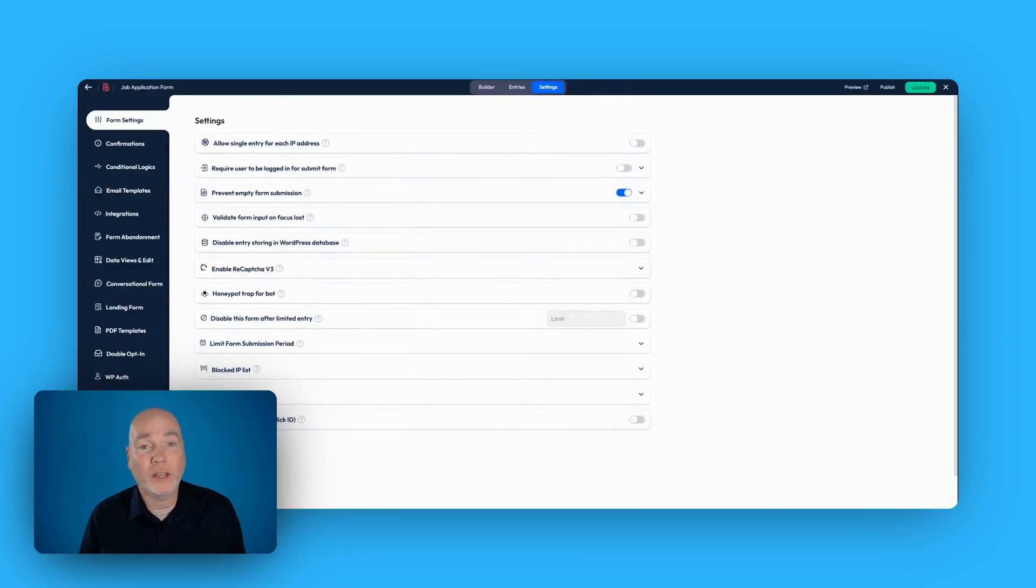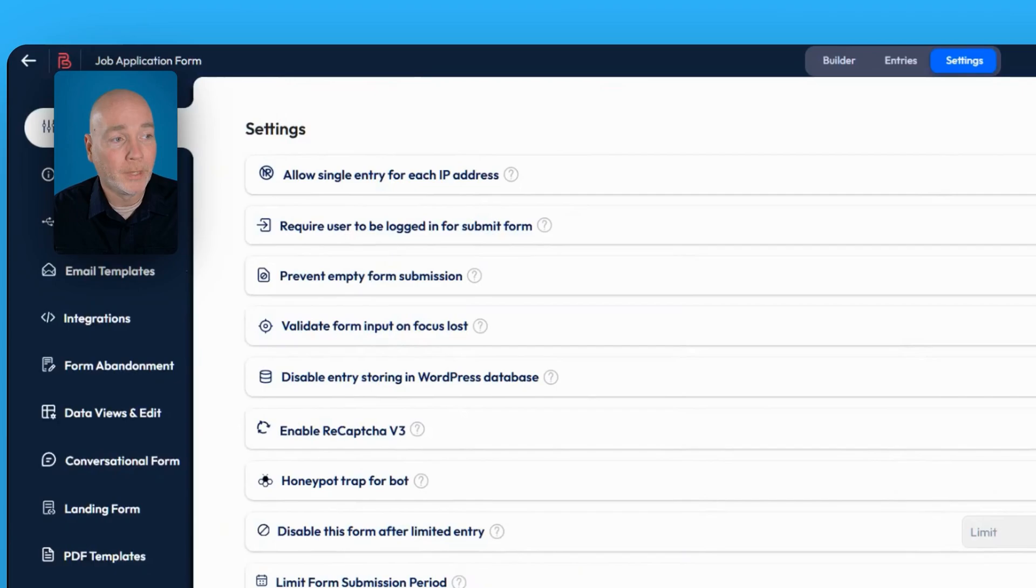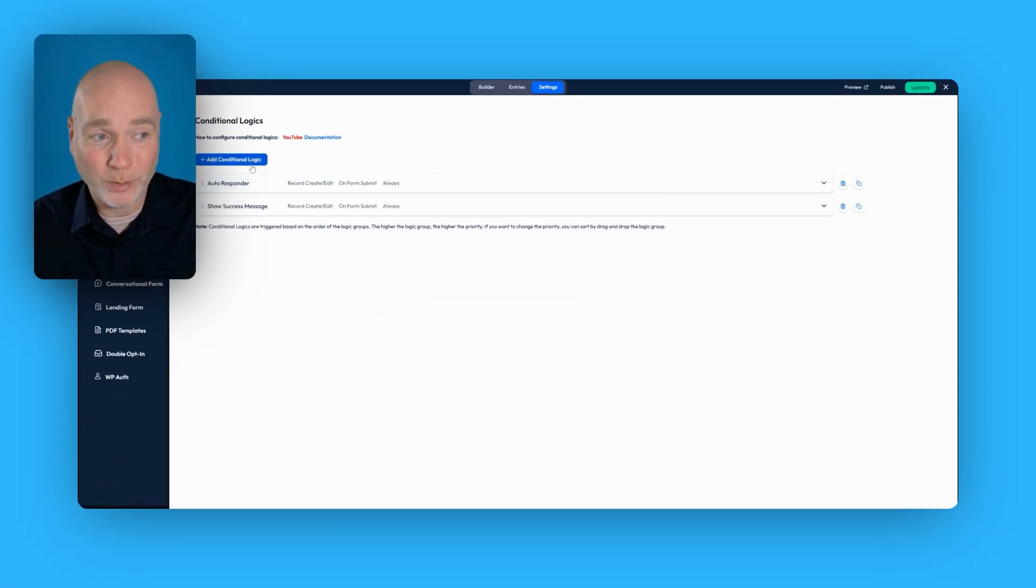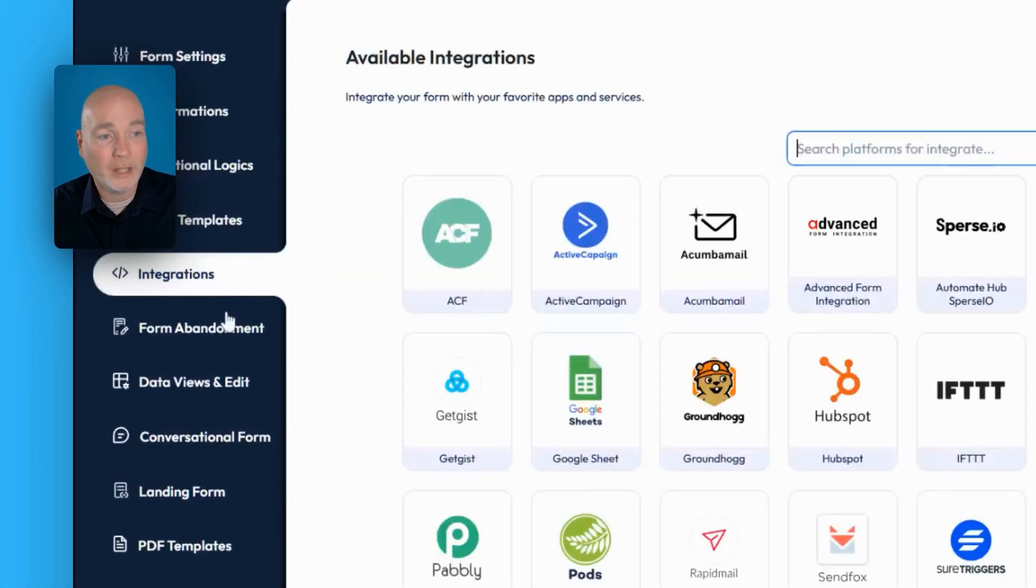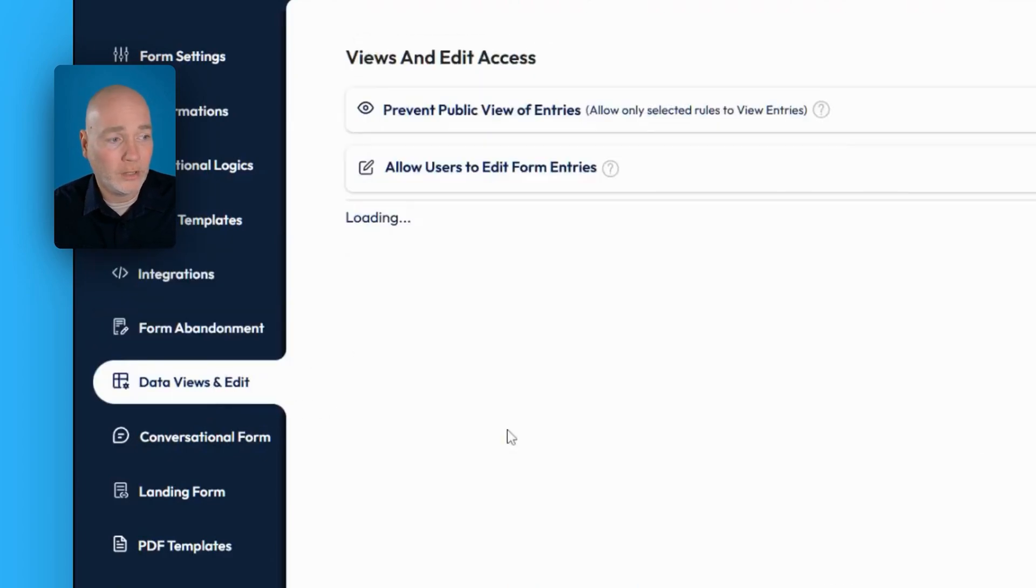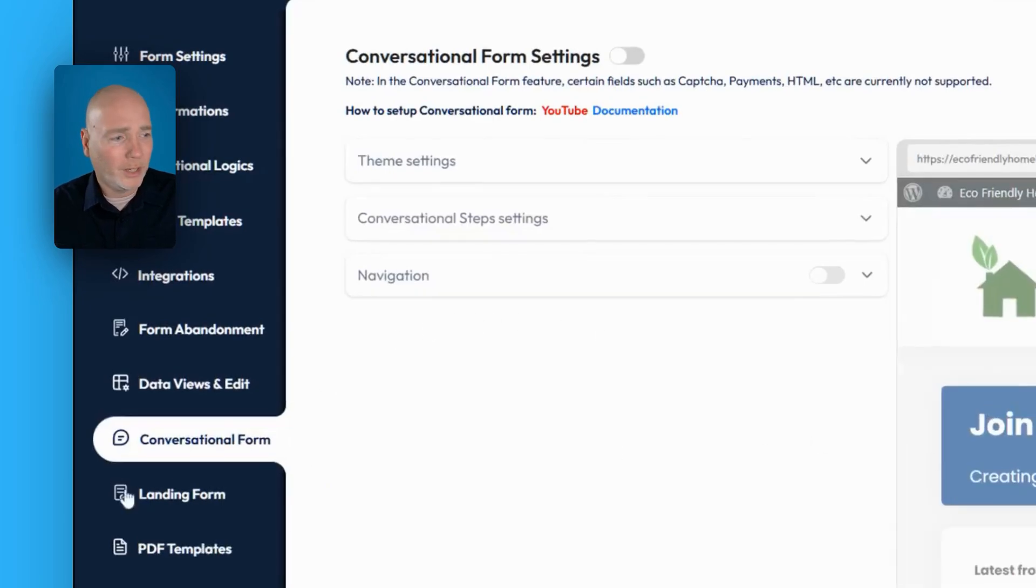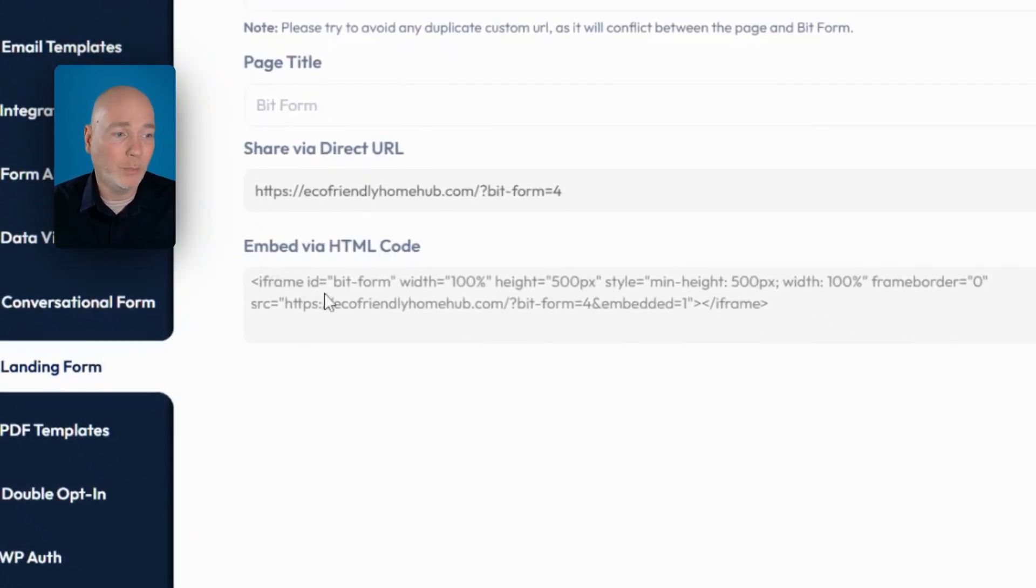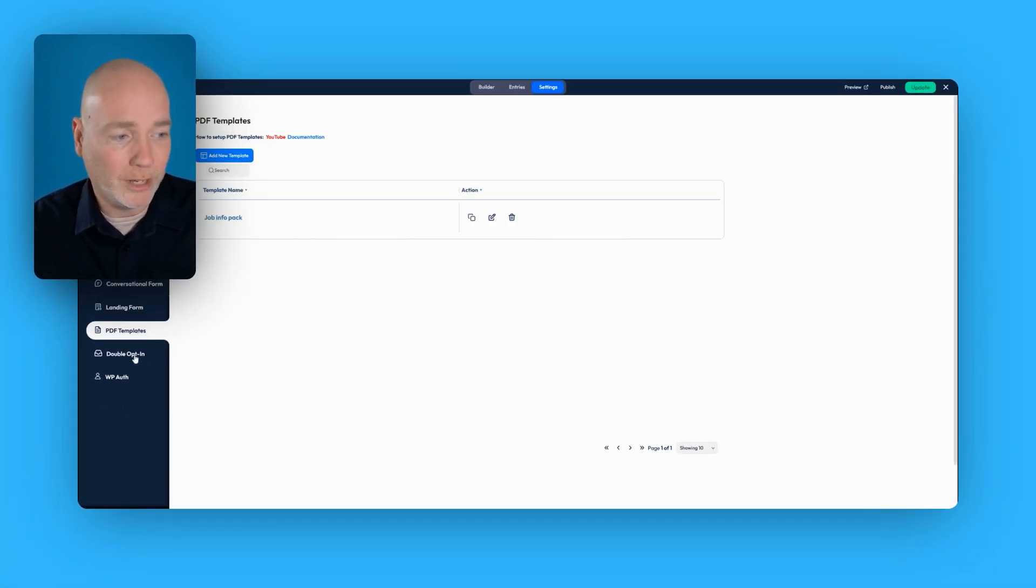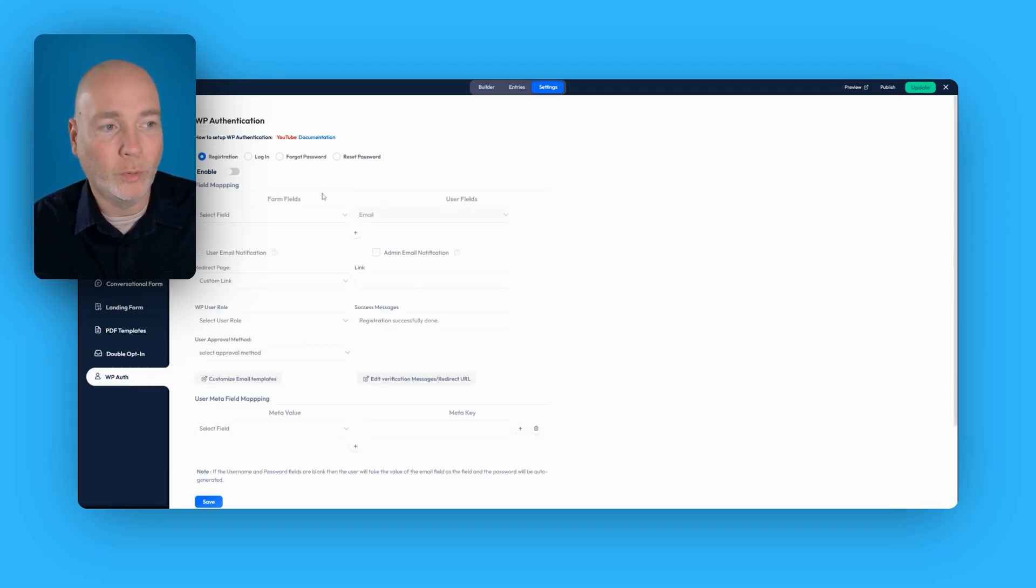So that is my very quick overview and demo of how to use this and get this set up very quickly. But I'm really just scratching the surface. This is a very comprehensive plugin. You've got options around the confirmations. As I've shown you, there's loads of potential within conditional logic for you to do different things. You can have the templates. I've shown you the integrations. There's the form abandonment, which I've not experimented with. You've got various data and views, conversational forms. You've got landing forms, and it appears that could be embedded in a site that isn't WordPress as well, which is really interesting. We've done the PDF templates. You've got double opt-in and you've got WordPress authorization.